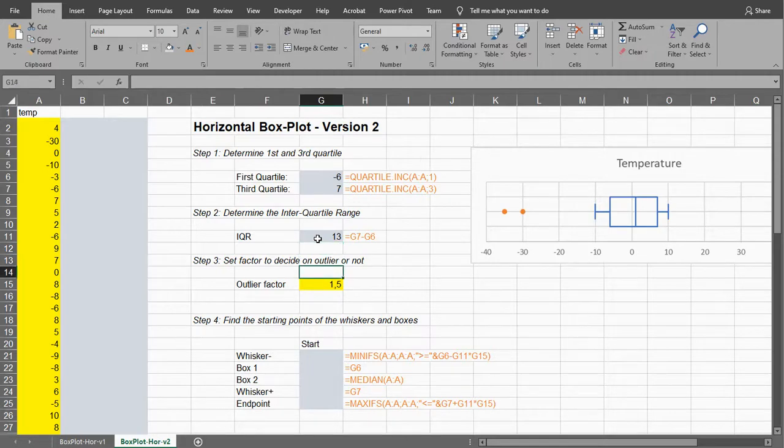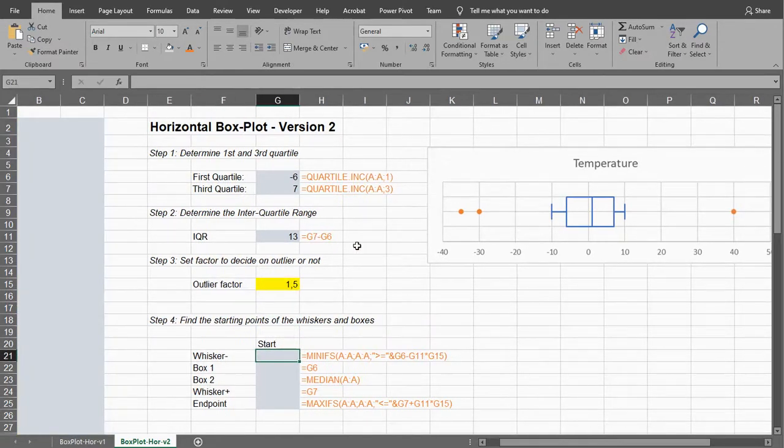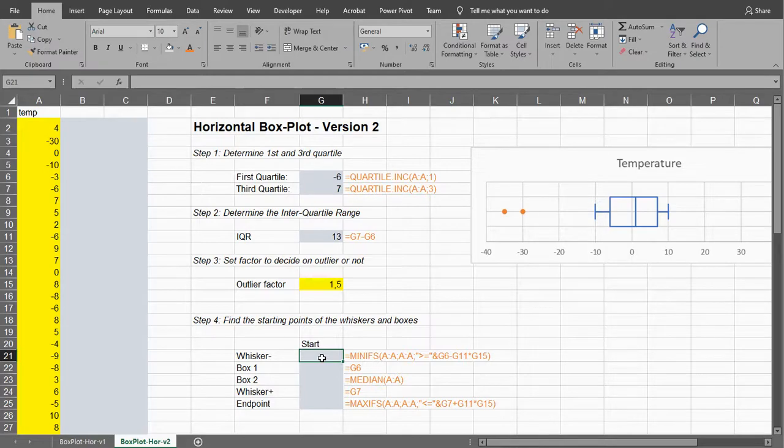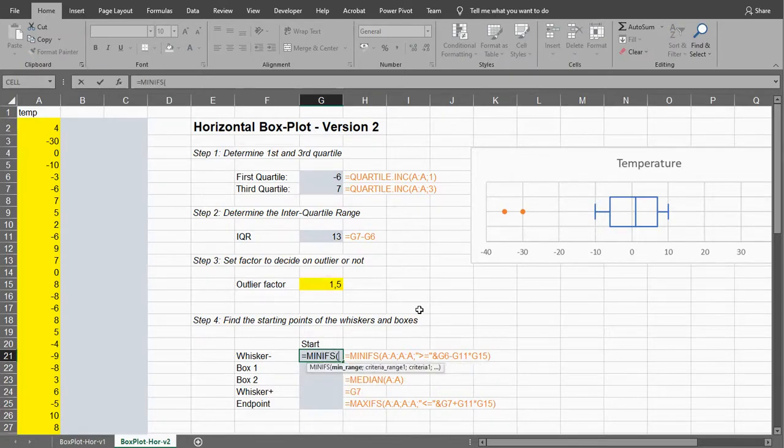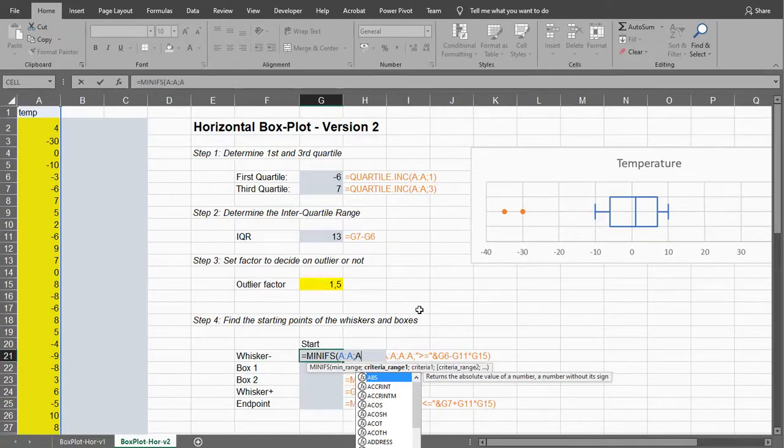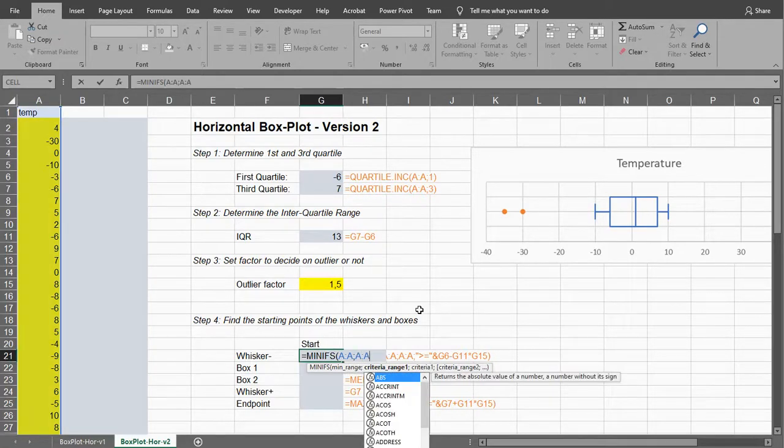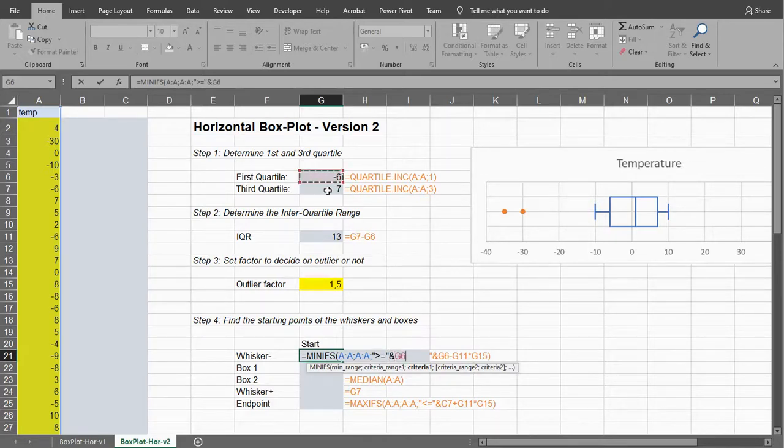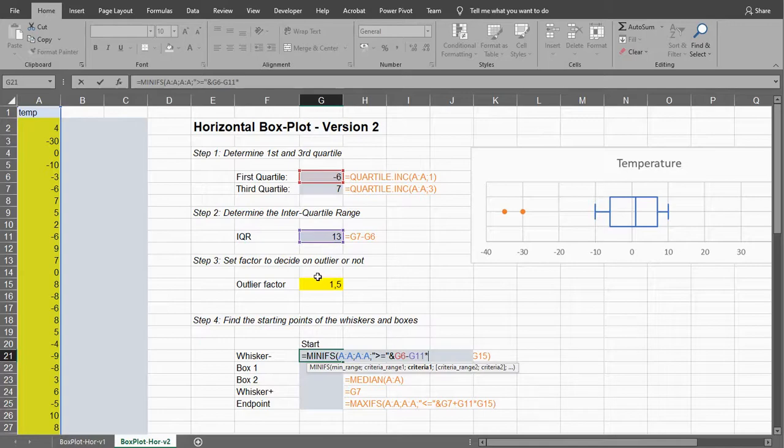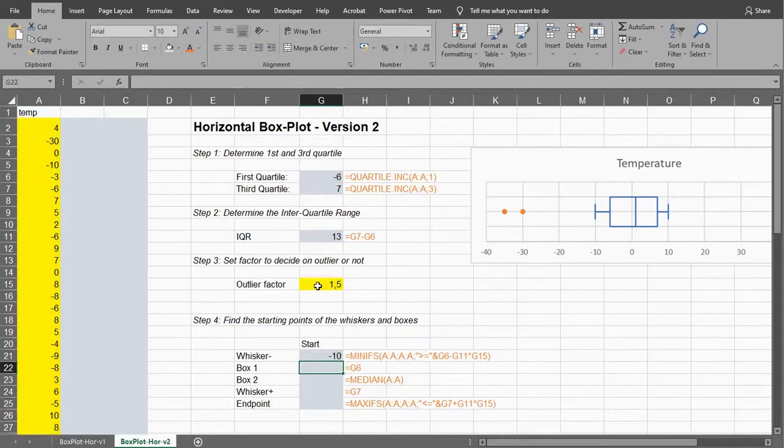The interquartile range is then the difference between the third quartile and the first quartile, so 7 minus minus 6 should become 7 plus 6 equals 13. To decide on what's an outlier, I'll use a factor of 1.5, so you can change that if you like, and then the starting point of the whiskers should be the minimum of those who are not outliers.